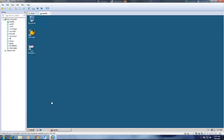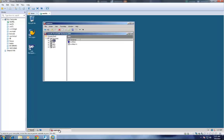Let us see what SAP systems are installed in this system. There are four SAP systems installed. Out of the four, I am taking the DEV system for this particular experiment.